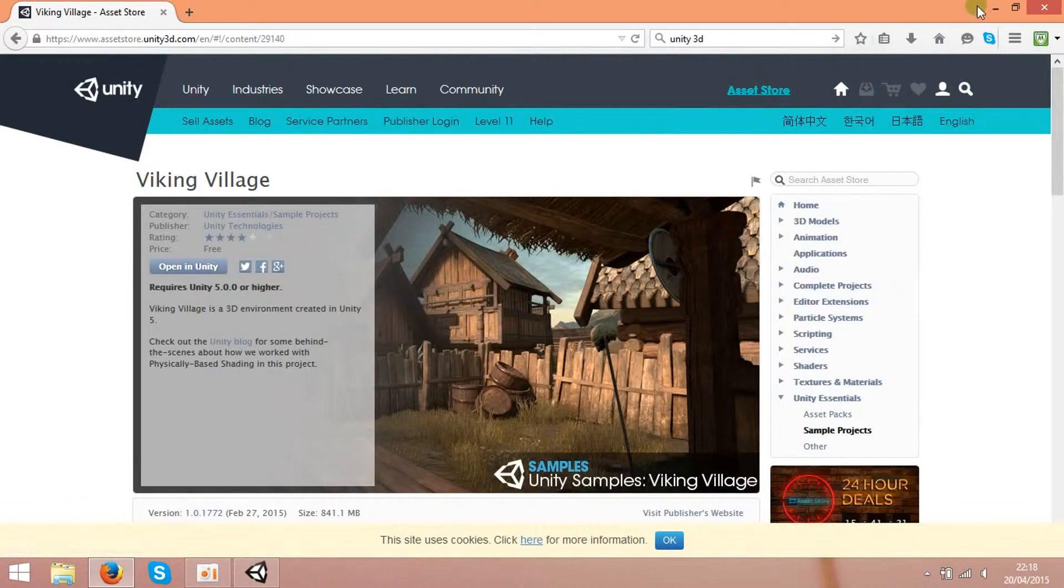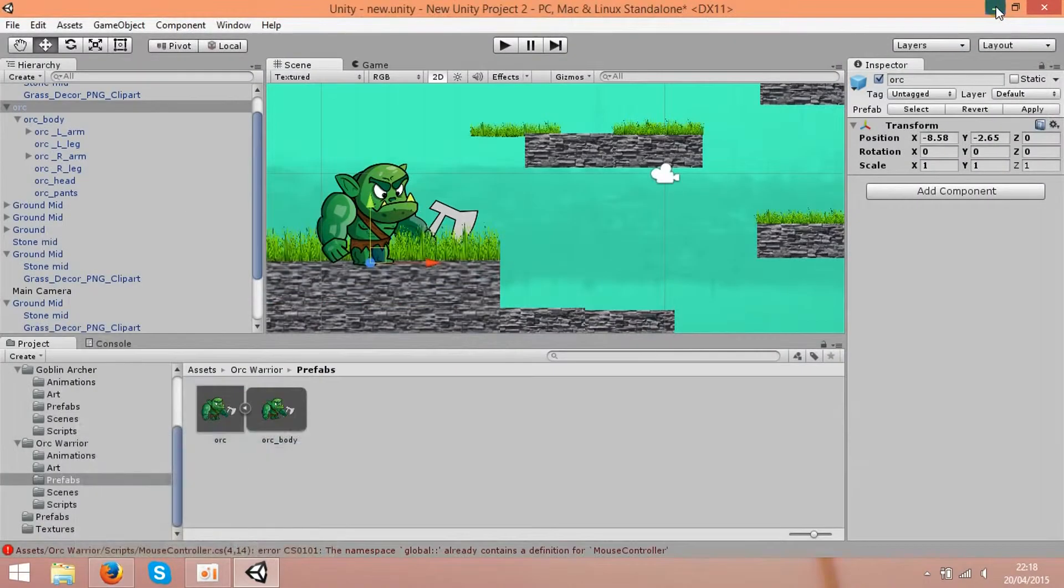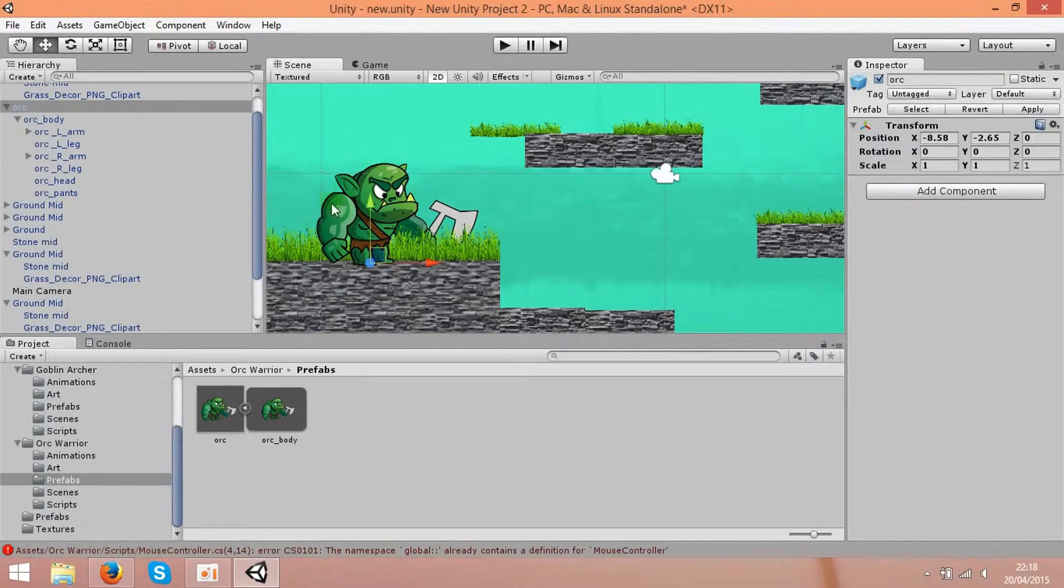I'll show you the interface of the software. That's Unity3D, and I already started to make the game.